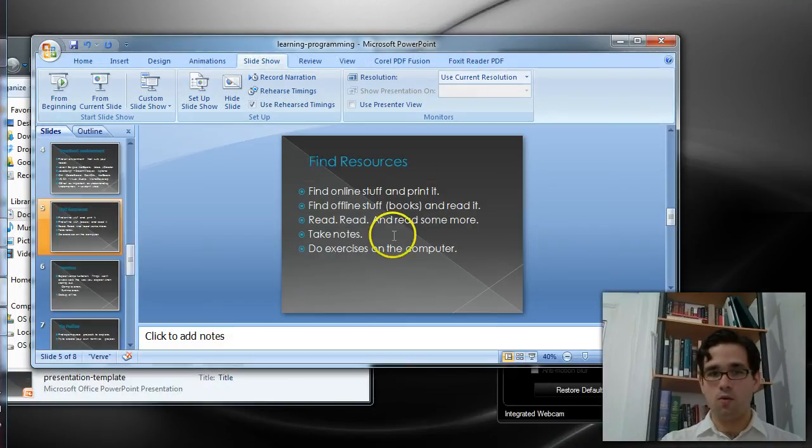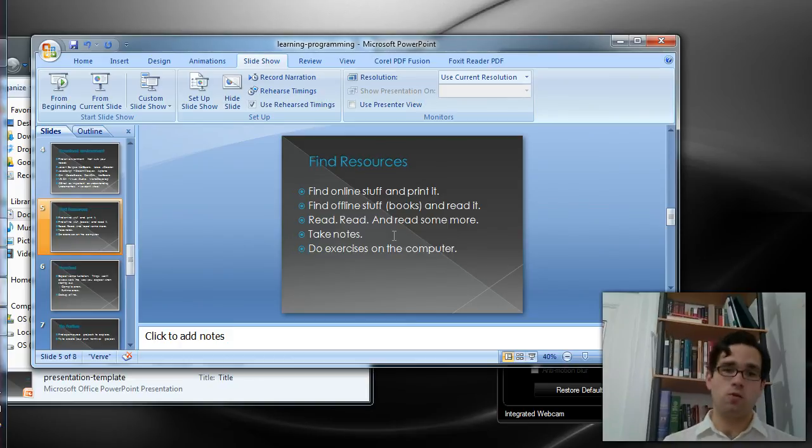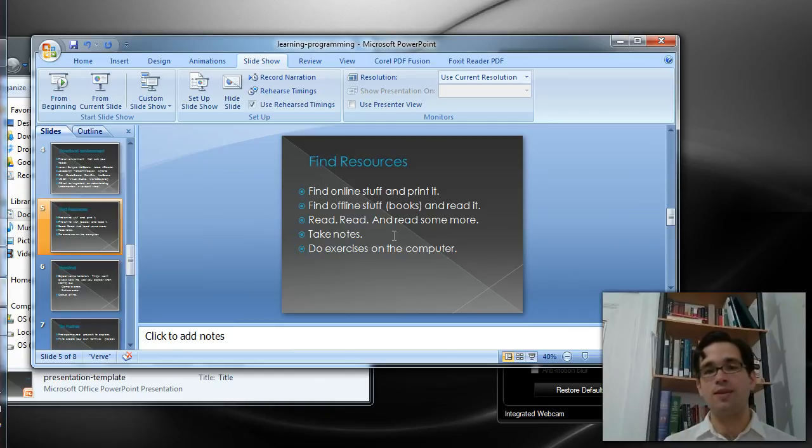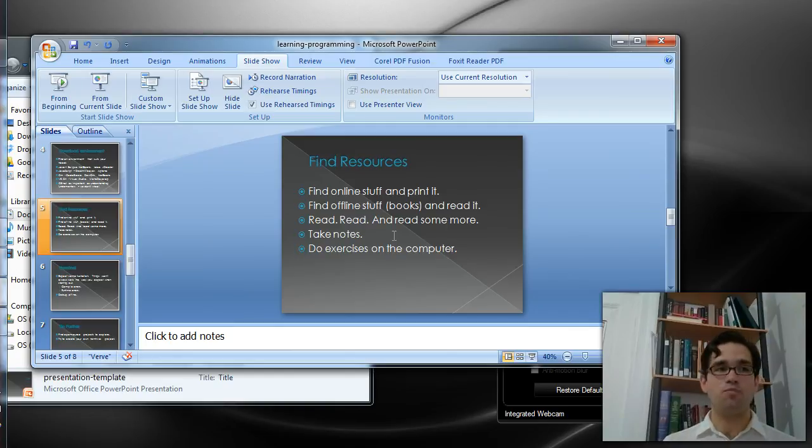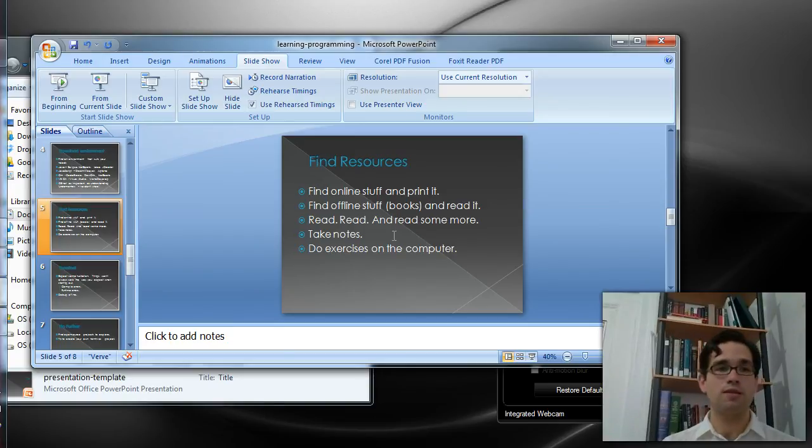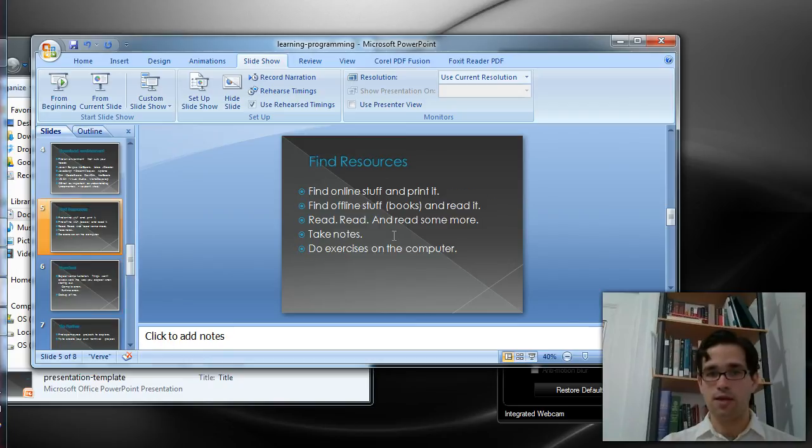So once you have your books, read them. Take notes. Treat it as though you're learning any other thing, as though you're in a class. Make note of things to try out. Then do the exercises on the computer. The books usually have some good suggestions as far as how to go about doing those exercises.